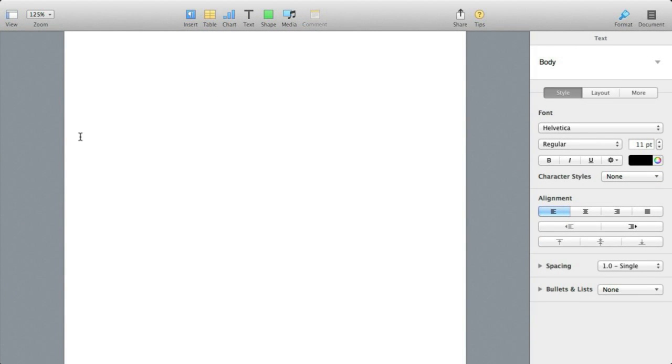Now you can see there is no menu bar at the top, no dock at the bottom, there is nothing else at all except for the application. So how do you get out of full screen mode? Well there are many ways to do it.